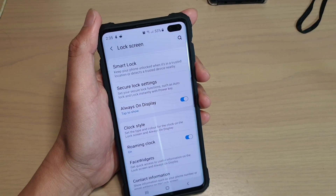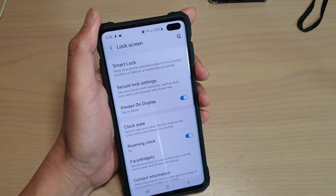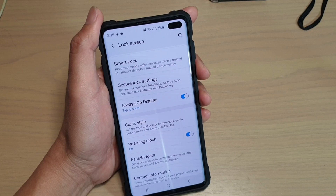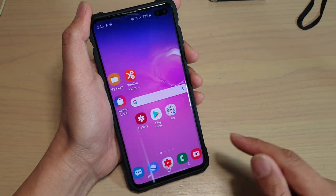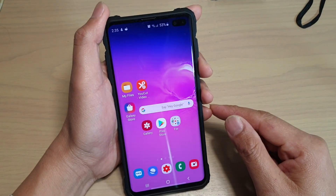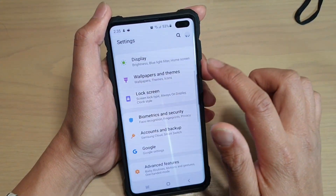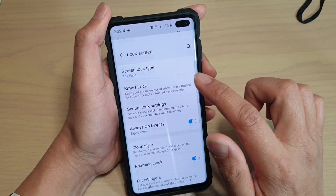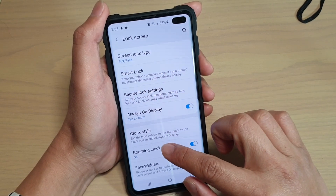Enable or disable Roaming Clock on the Lock Screen or the Always On Display. First, tap on the home key to go back to your home screen, then swipe down and tap on the settings icon, then tap on Lock Screen and then tap on Roaming Clock.